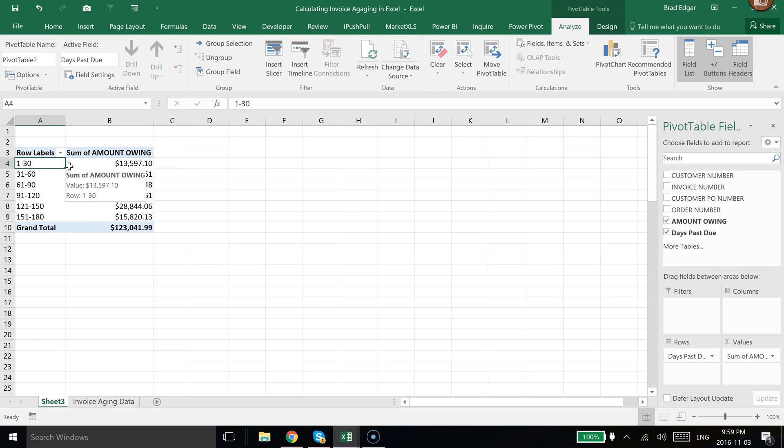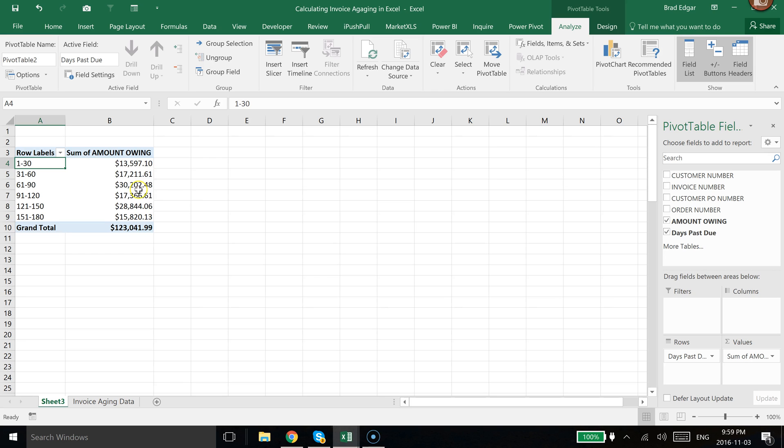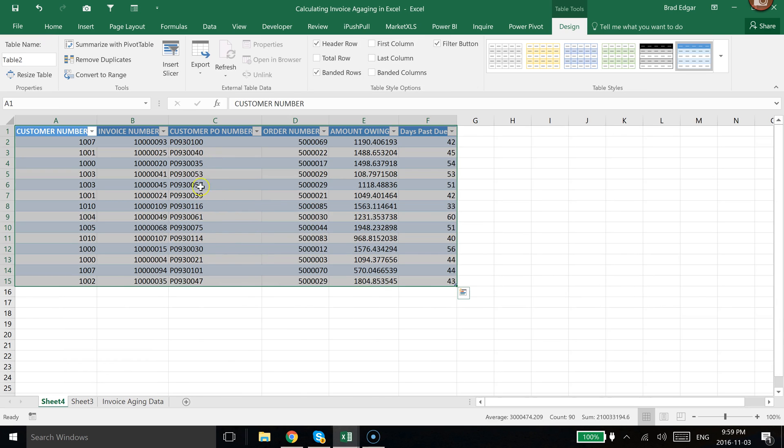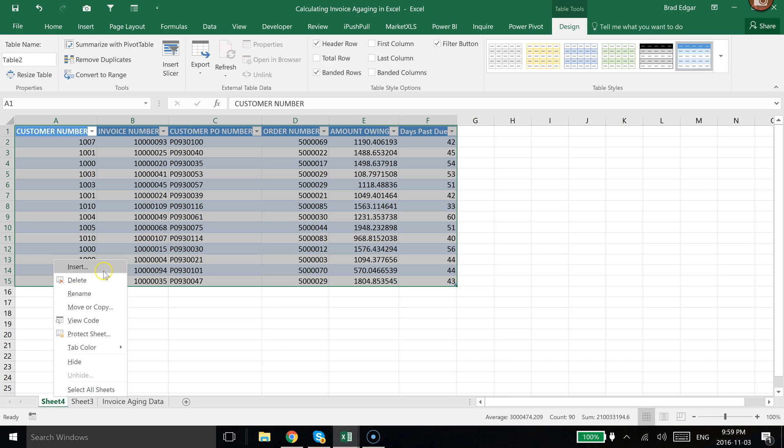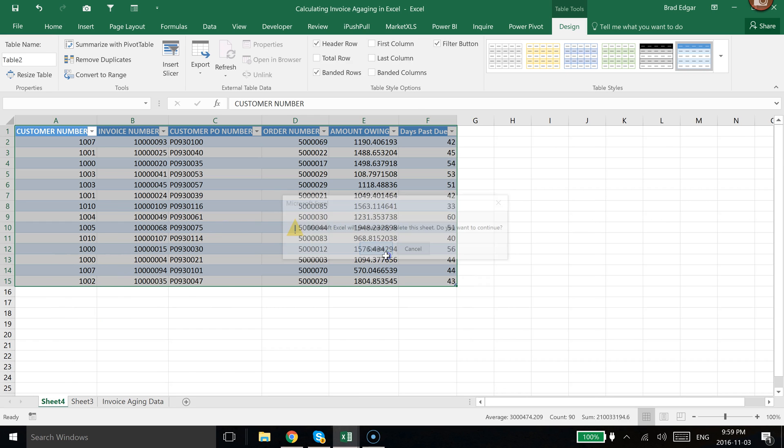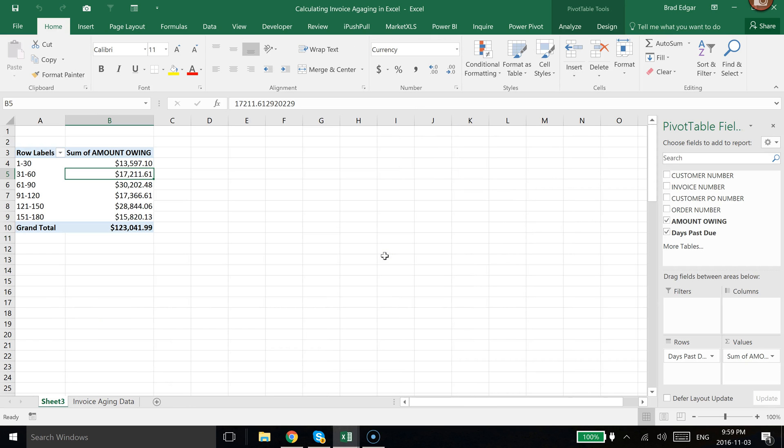It basically shows us exactly how much money we have owing within each category. From there you can double-click on this, and using Excel's pivot table tools, it'll tell you all the invoices and purchase orders, and you can make phone calls based off that data. If you have any questions, feel free to leave comments below. I appreciate you checking this out.